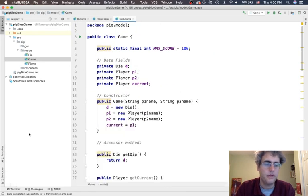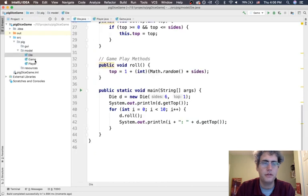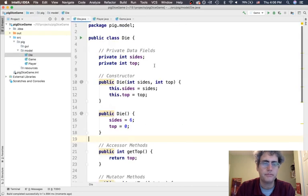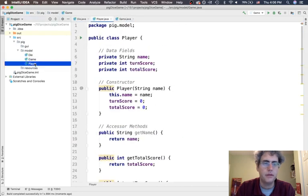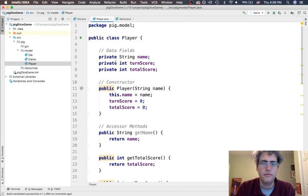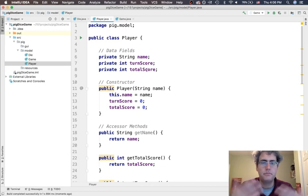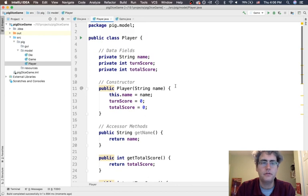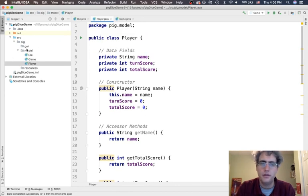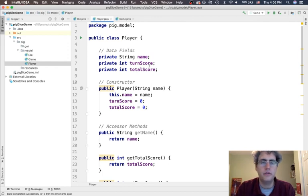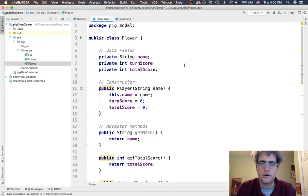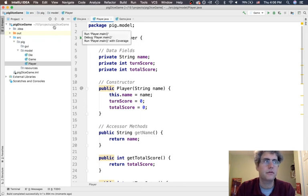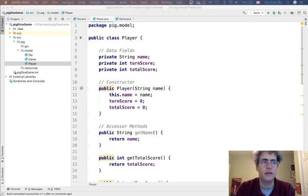We have our 3 classes for the model - the die, the game, and the player - and they are coming together to let us play a game of Pig. Next things we want to do is to sketch out in SceneBuilder what the GUI looks like. That will be the next video. And then the final video will be wiring things up with the controller to get it all to work. I'll be back in a bit.